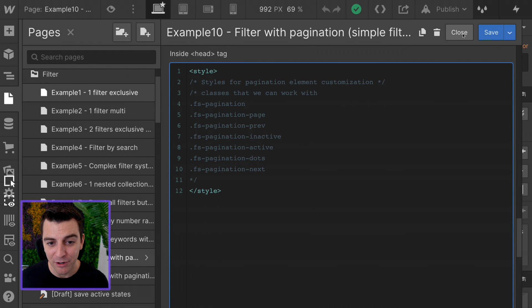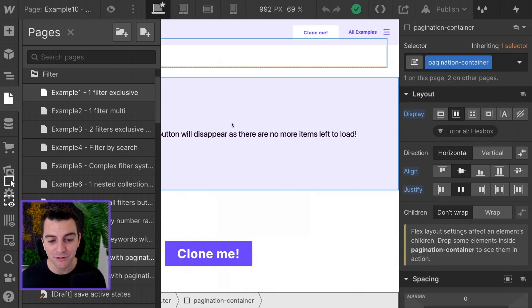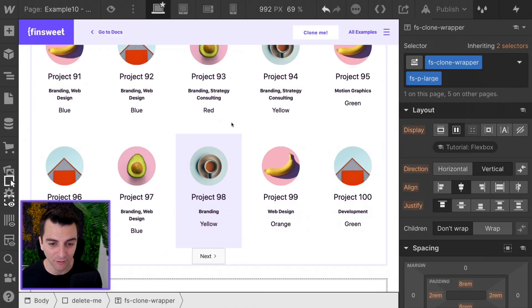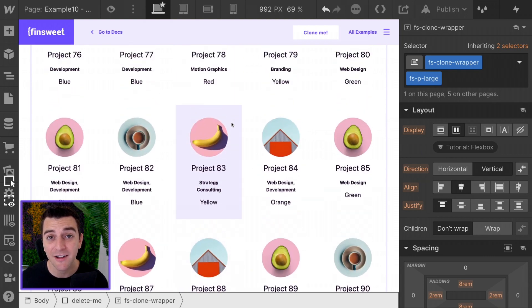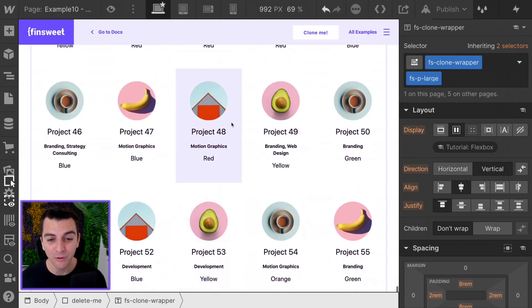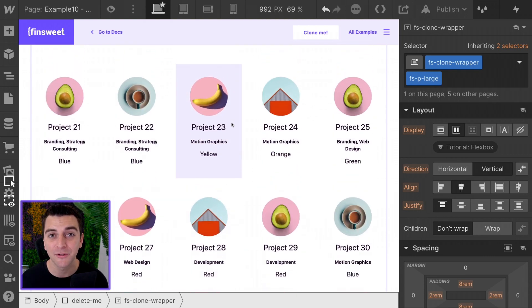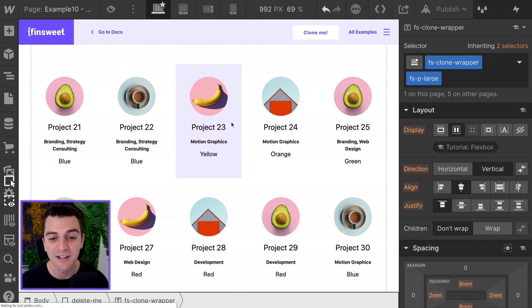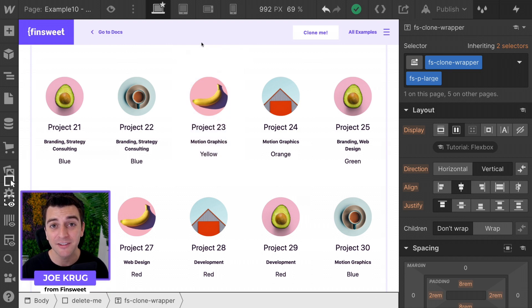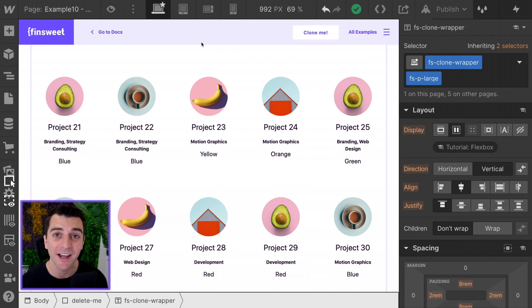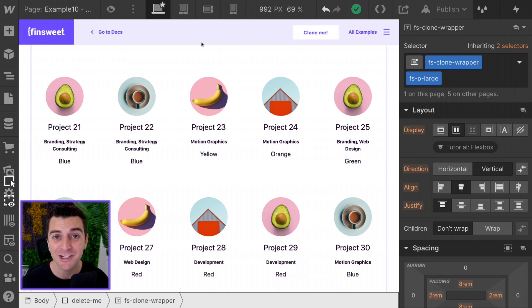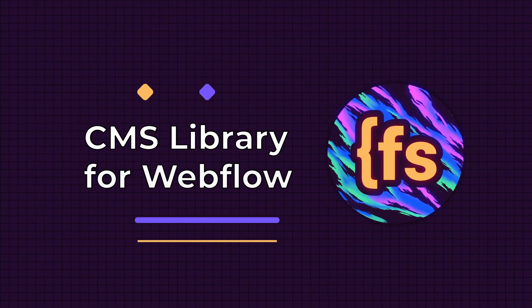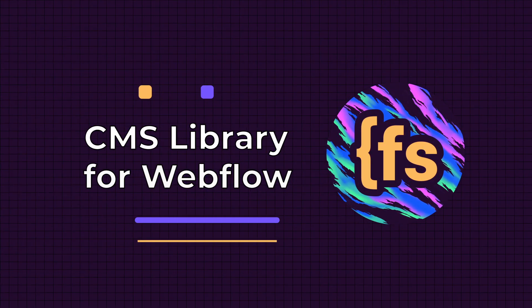For now, we are done with the filter with pagination example. If you're interested in a more advanced filter, check out example 11. We will go through a full filter complex system with this same pagination logic. Thanks for checking this out. If you have any questions, we'd love to help you with our JavaScript service, SweetJS.io. For now, enjoy pagination. We are pumped to see what you do with this. That's effing sweet.